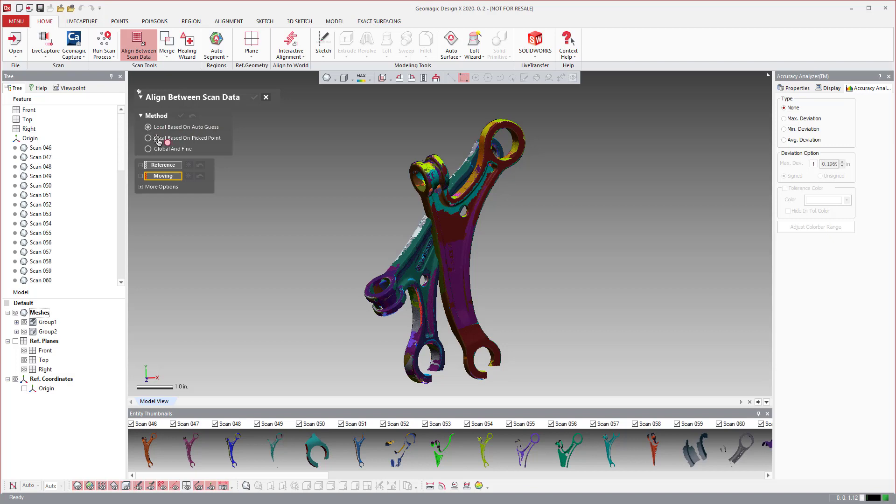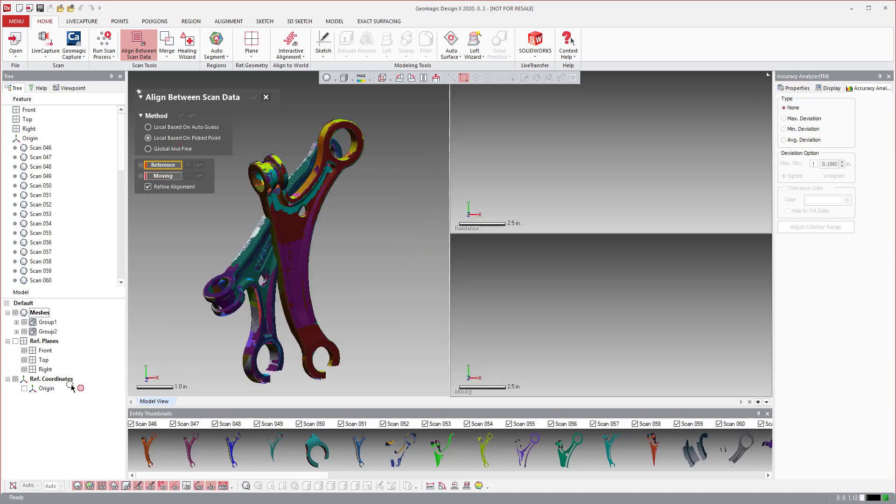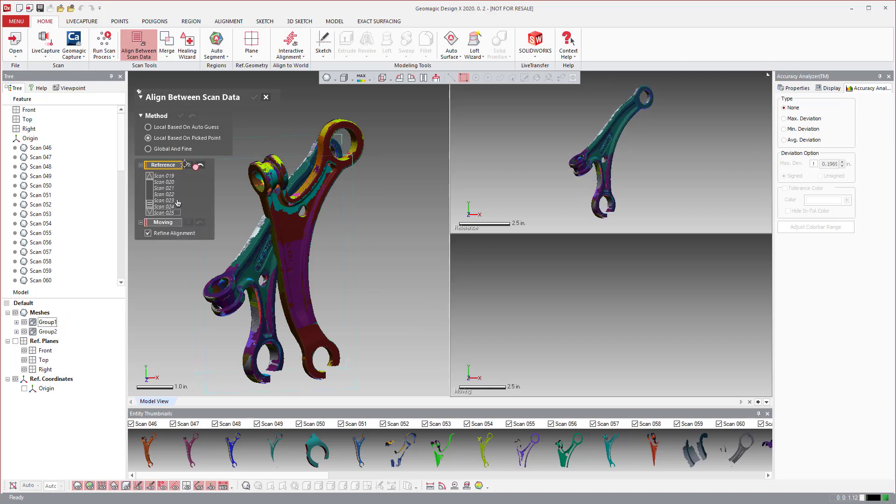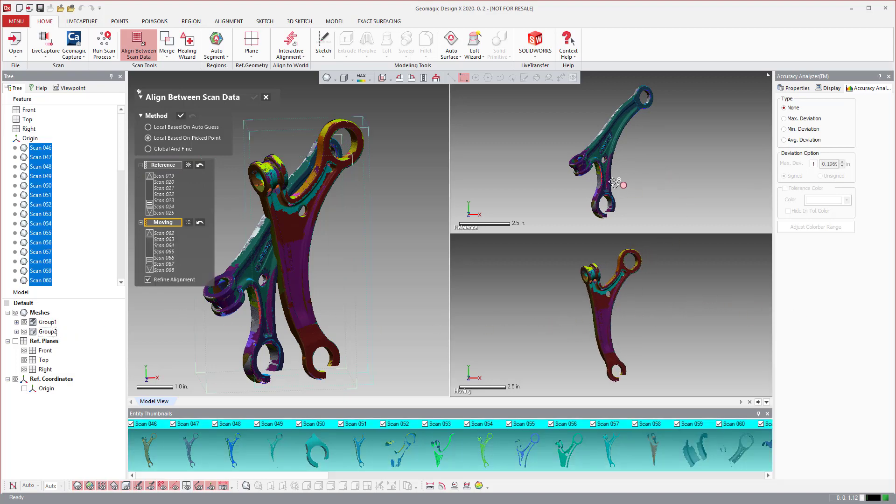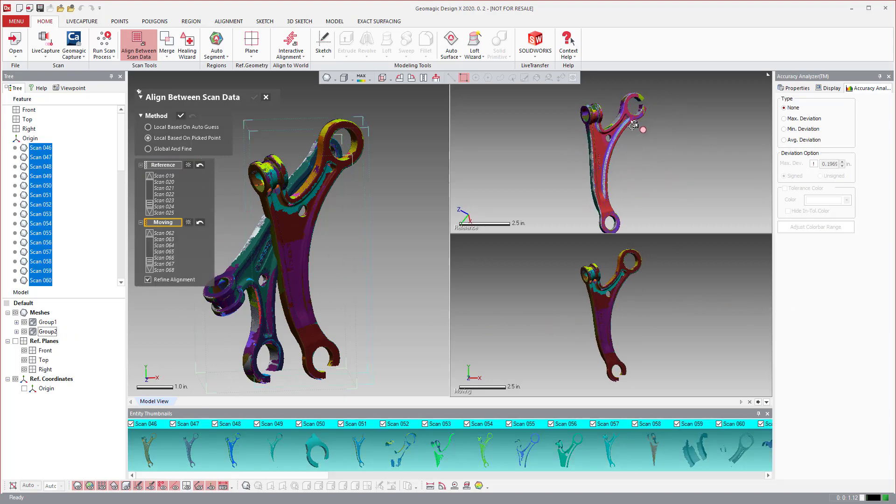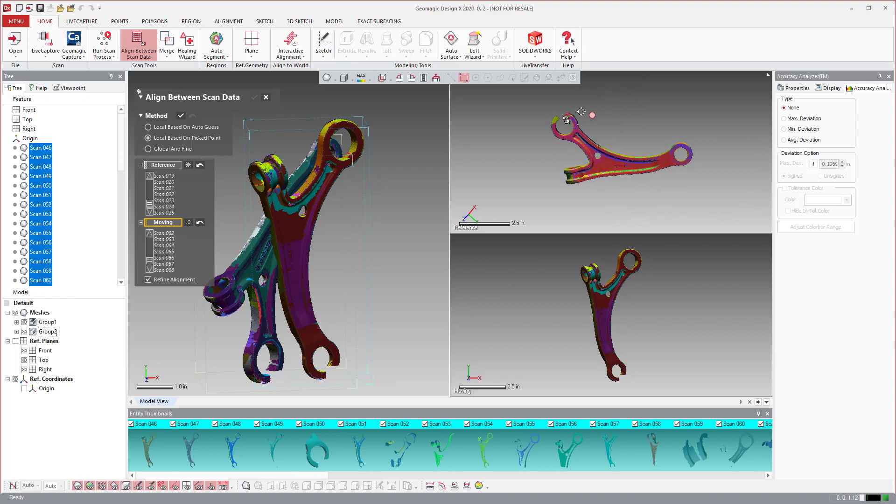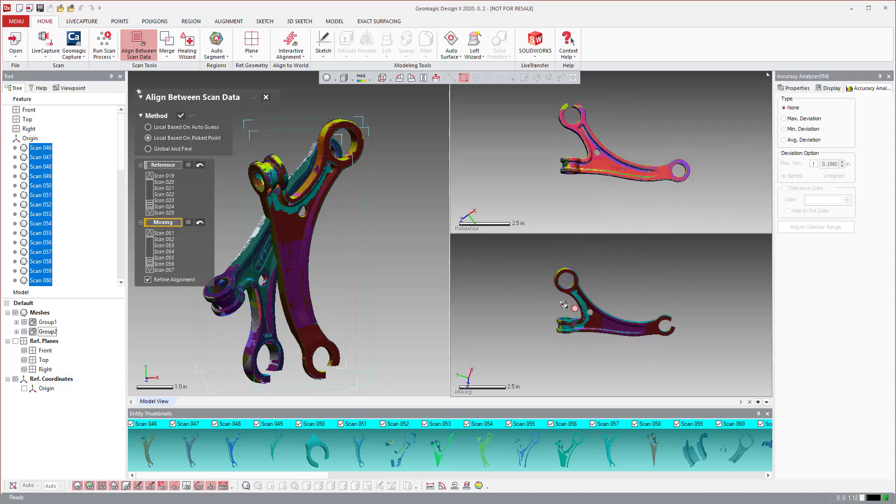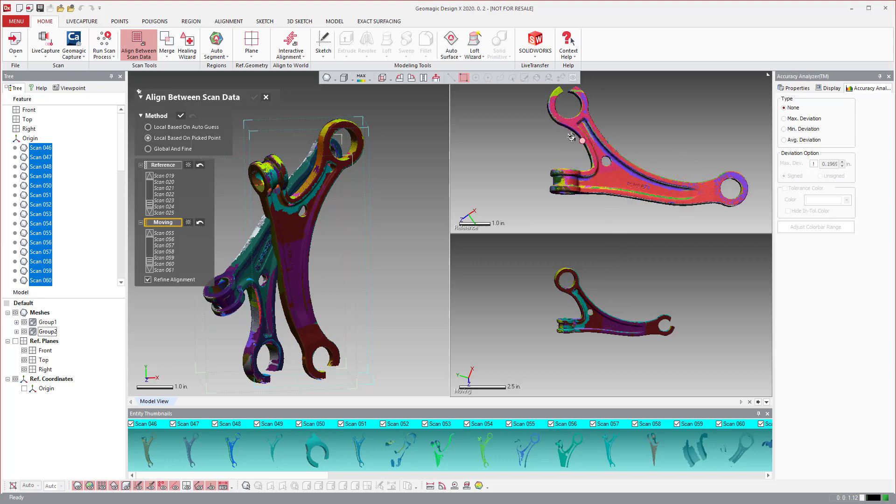Really what you're going to do is you use both of these. You're going to use local based on pickpoint. And then after you use local based on pickpoints, you're going to use the global and find to tighten up the overlapping areas between them. It'll tighten up the alignment. So if I go local based on pickpoint, what you can do is select the object that you don't want to move. And then you click on moving, and then you say, this is the object that I do want to move. And then as a general rule, what I always do is I will put the parts in the same orientation on screen.